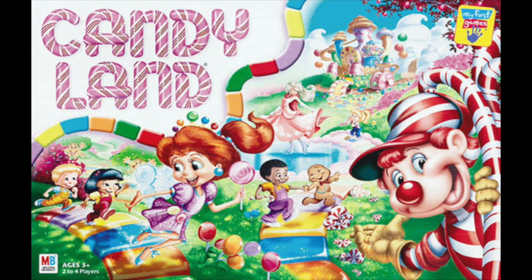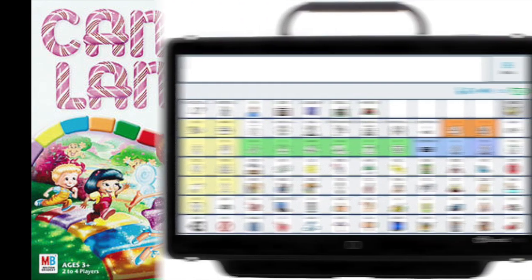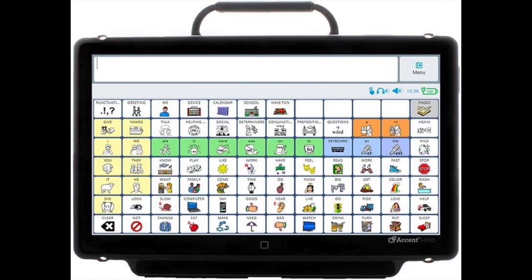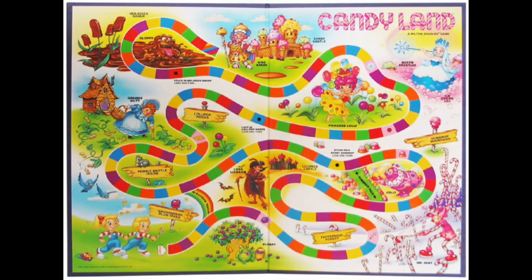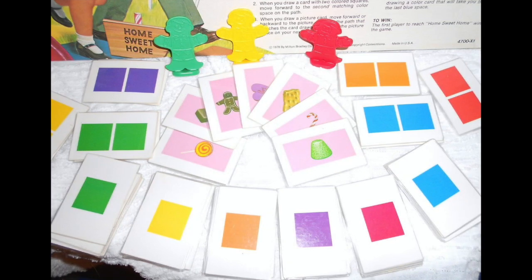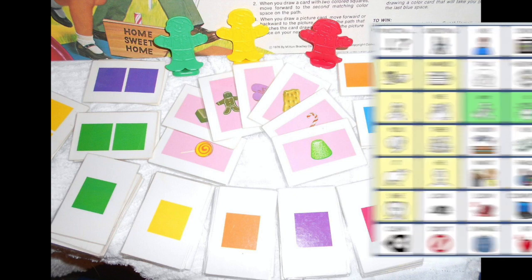You know how to play Candyland. It's a game that can easily be used to practice vocabulary with children using the Unity program. The game board is familiar to us with its colored spaces. After a player draws a colored card, she moves her piece to the next matching colored space on the board.